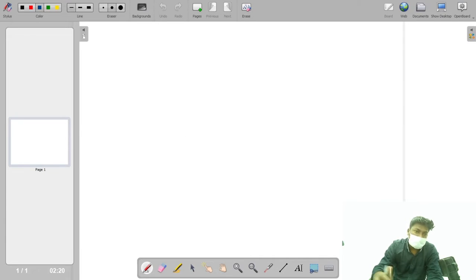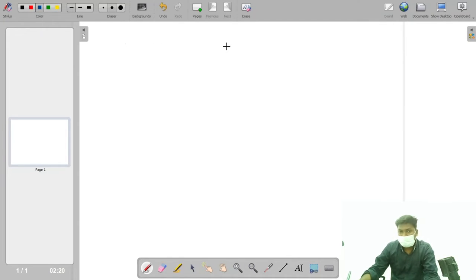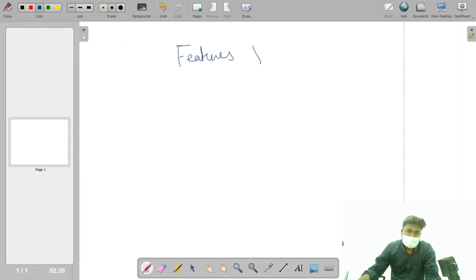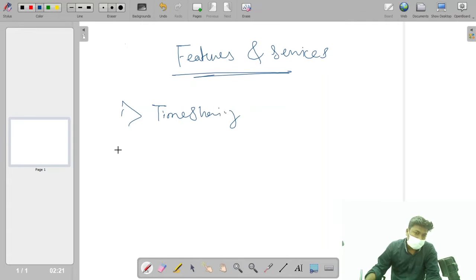Now let us see some of the features of Telnet. The features or services include: time sharing, symmetry, control, local login and remote login, and many other properties that we have in Telnet. We are going to see all those things in detail.